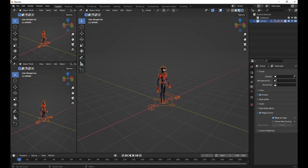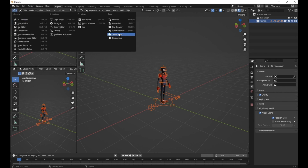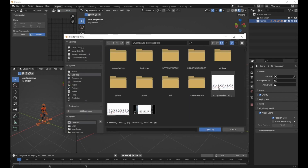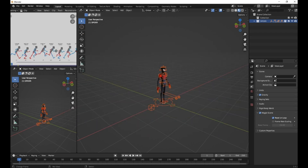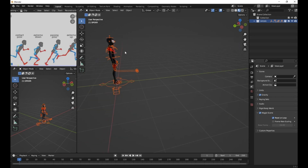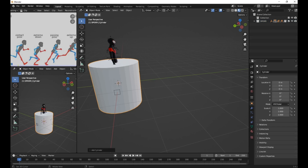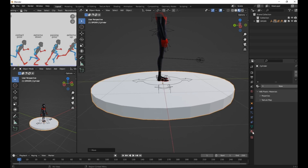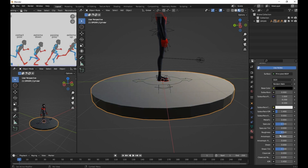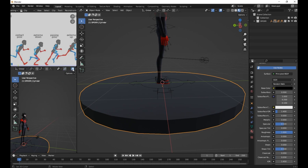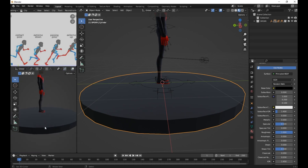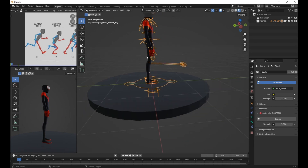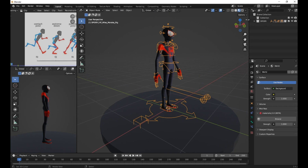Before we start, let's divide our scene into three sections. I'll change one section to the Movie Clip Editor. In the Movie Clip Editor, you can add your reference for the run cycle animation. Select your reference and position it accordingly. Now let's add a cylinder as our floor by pressing Shift-A and selecting Cylinder.